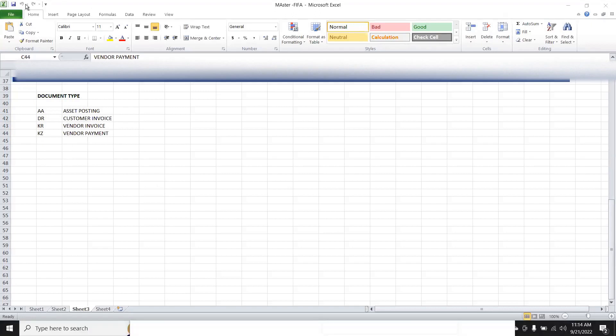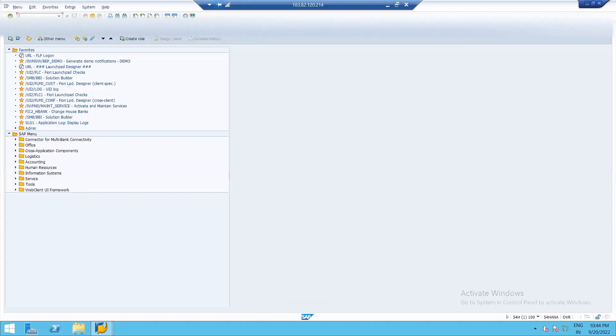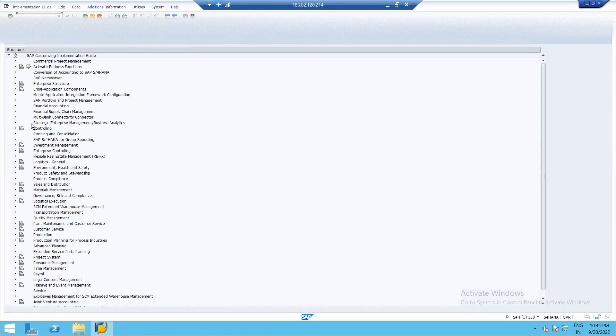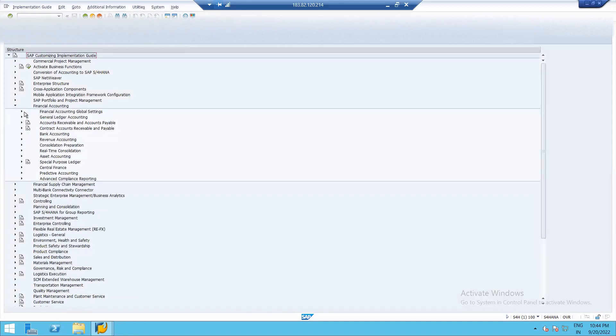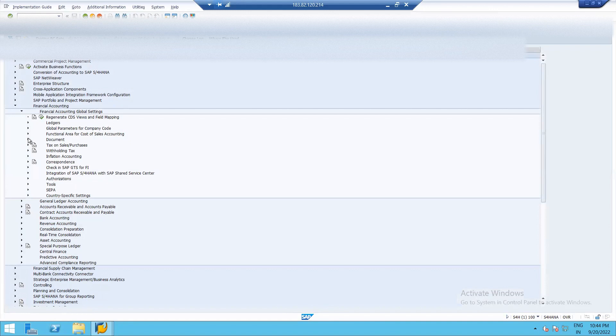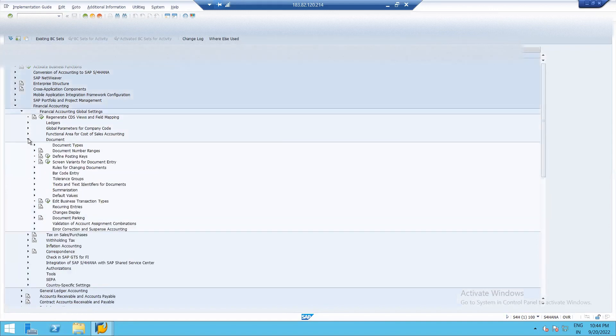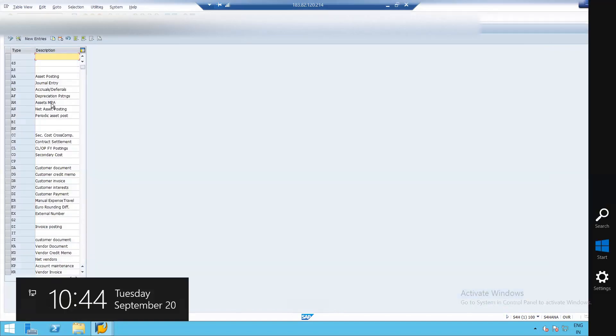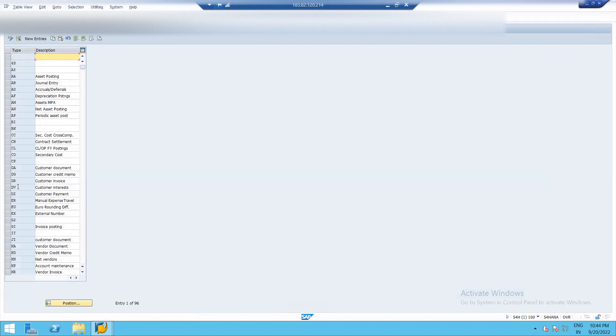This is the SAP Easy Access screen. Just type SPRO. Enter SAP Reference IMG. Then Financial Accounting, Financial Accounting, Global Settings. Then Document Type, Define Document Type. There are various document types predefined in SAP. So we no need to create this.